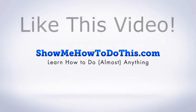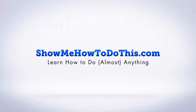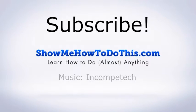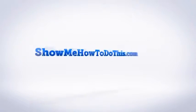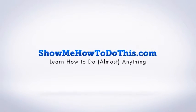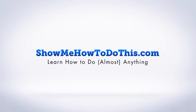If you liked this video, please be sure to give it a thumbs up below. Be sure to subscribe as we have more helpful videos almost every single day. If you have any questions we can answer for you, please come and visit us at ShowMeHowToDoThis.com.